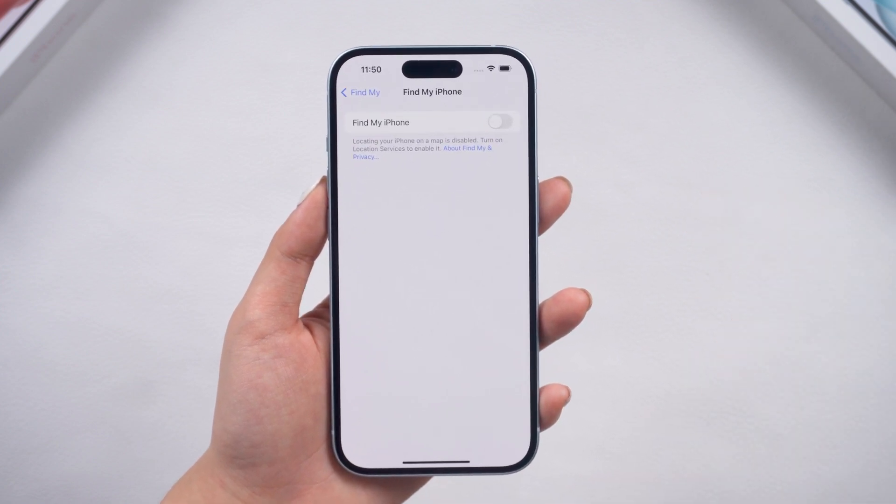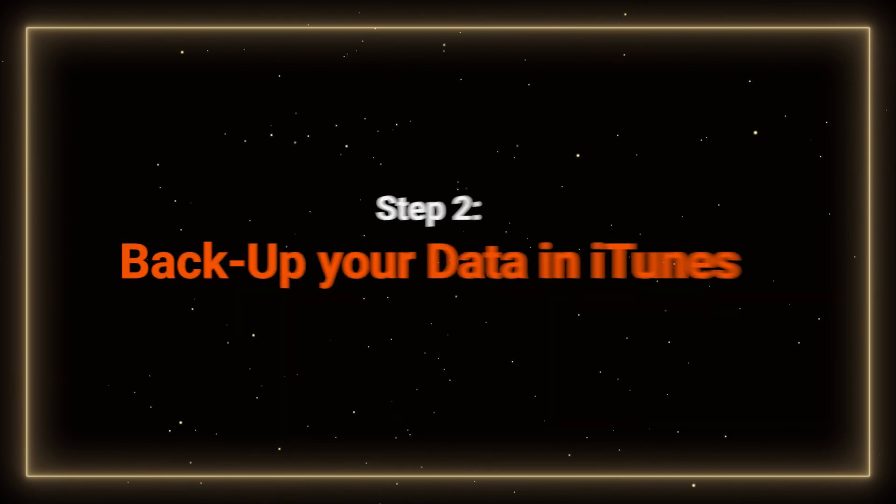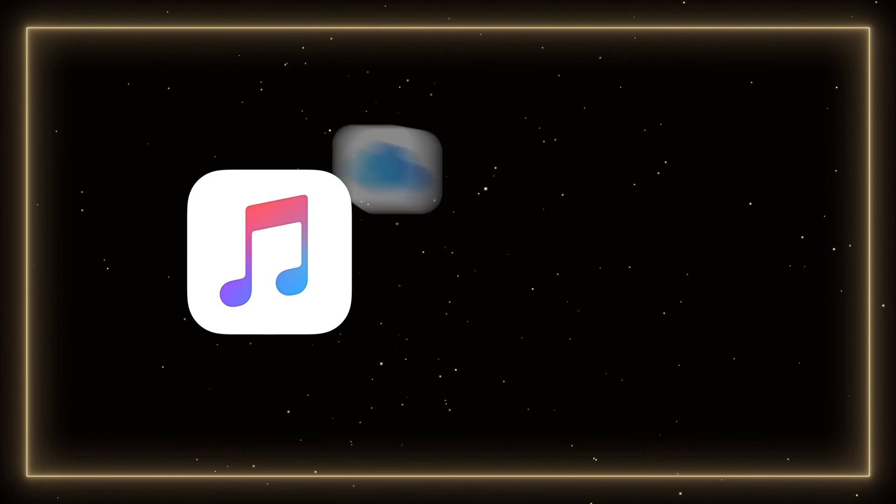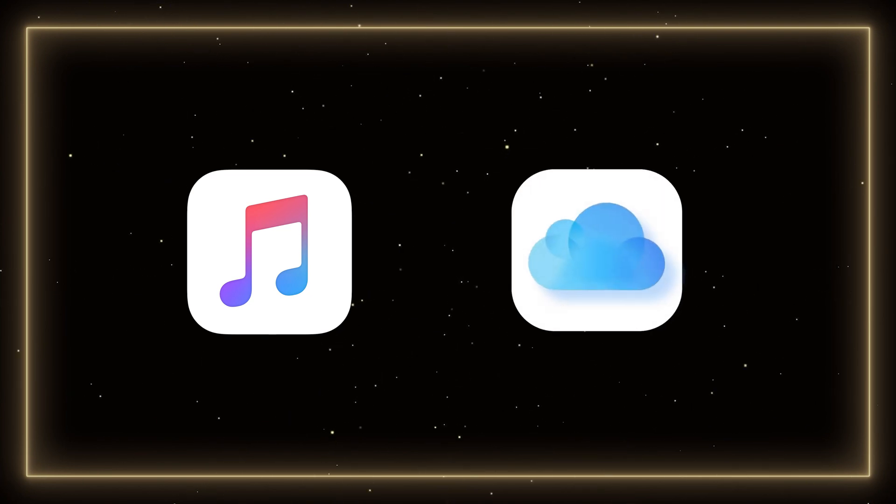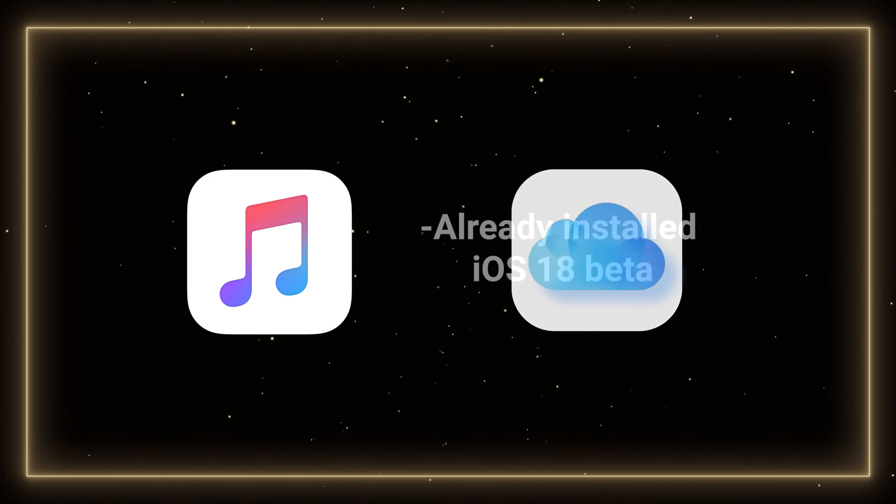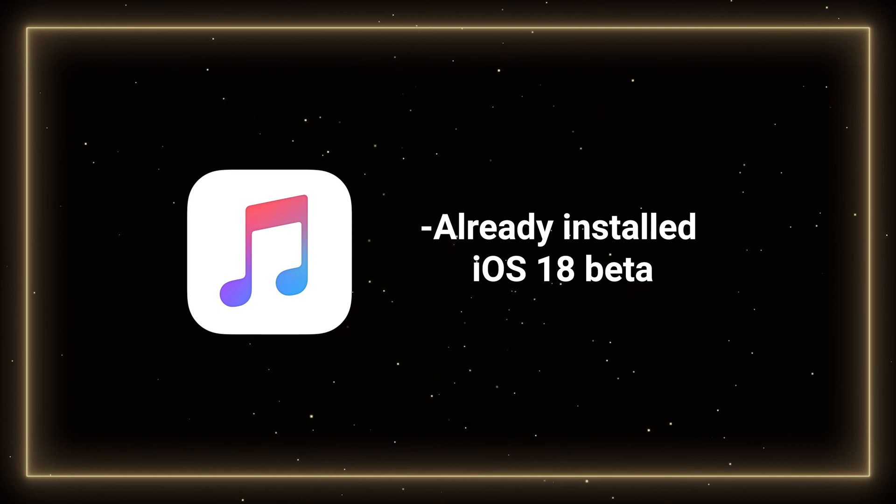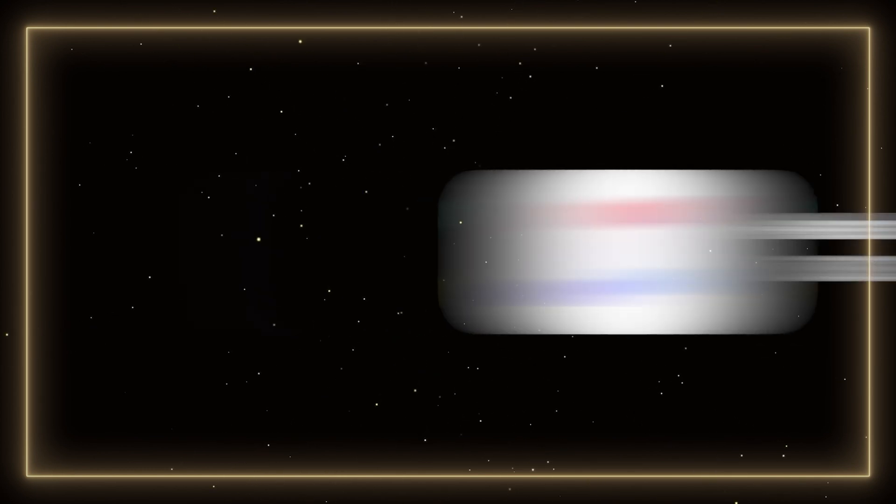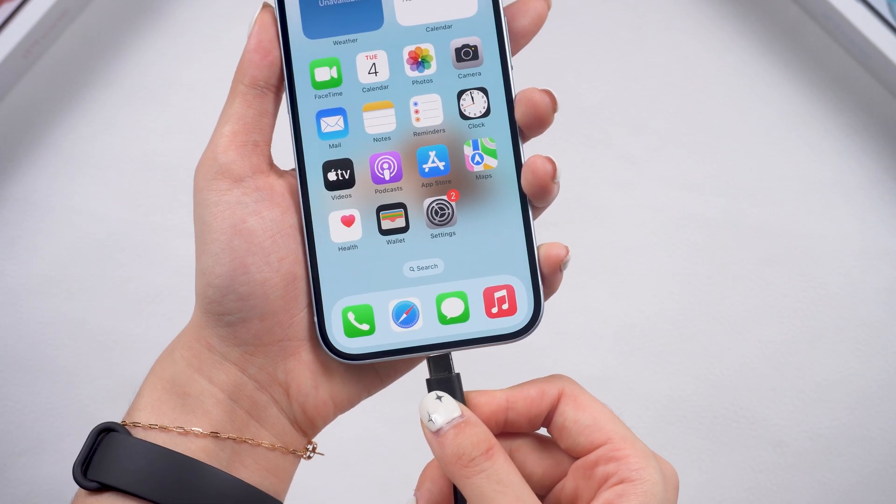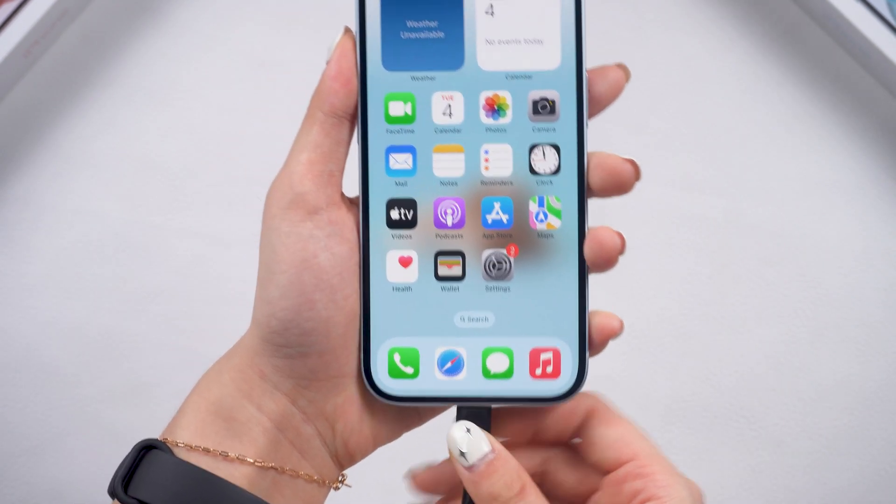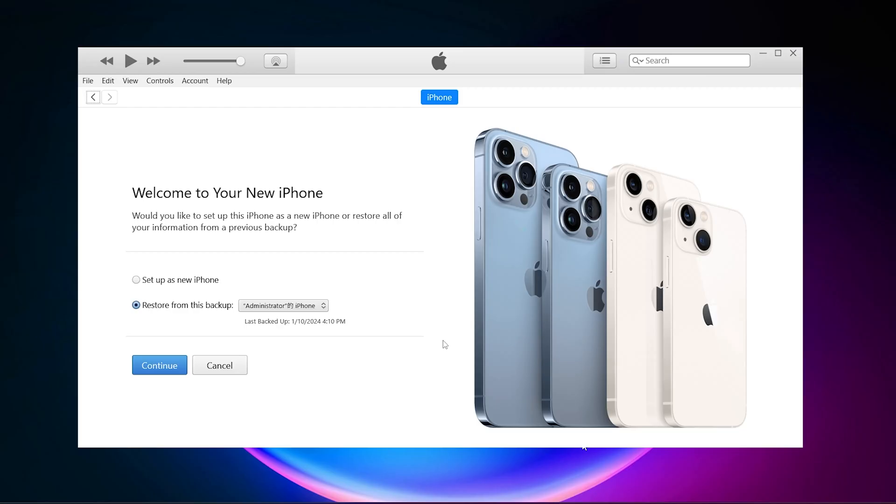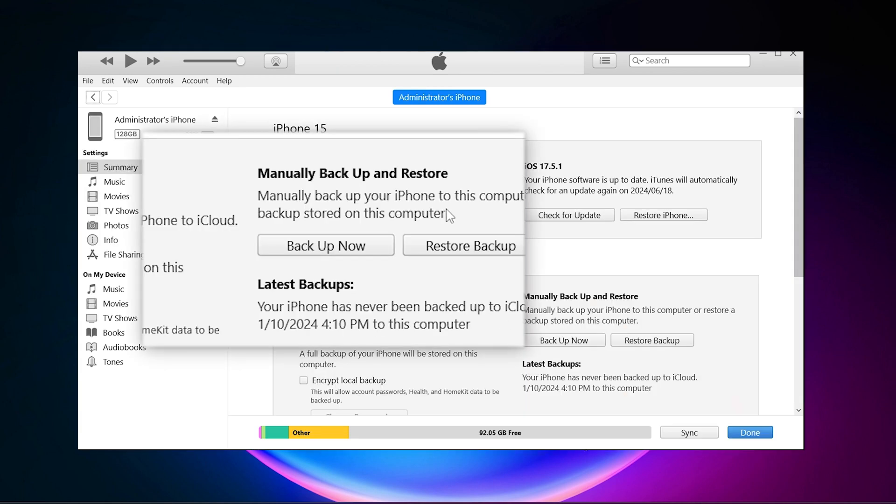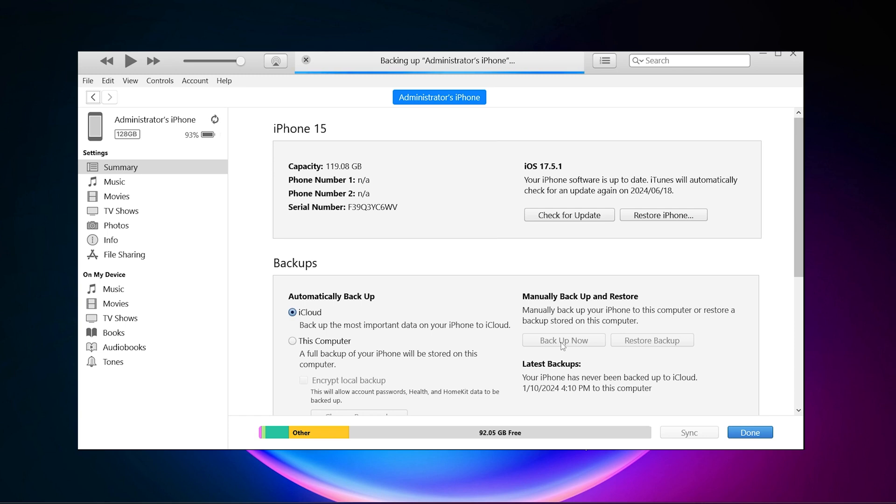Then we need to back up our data. Step 2. Back up your data in iTunes. It's recommended to use iTunes to back up your files instead of iCloud, especially if you have already upgraded to iOS 18. So here we go. Connect your device to your computer, download and open iTunes. Go to the summary page, and click Back up now to create a local backup.